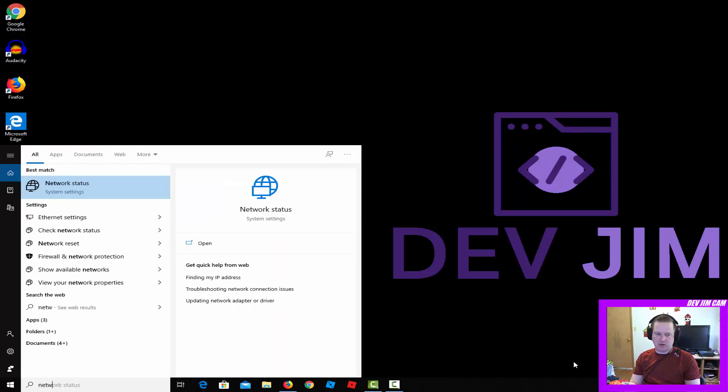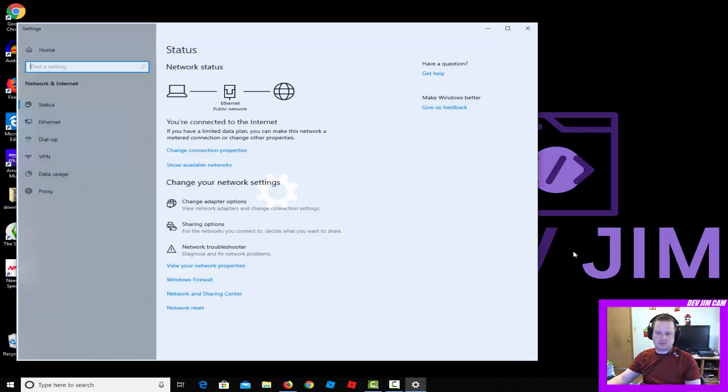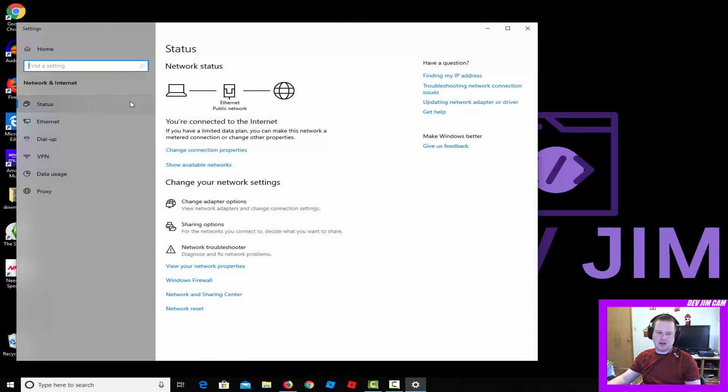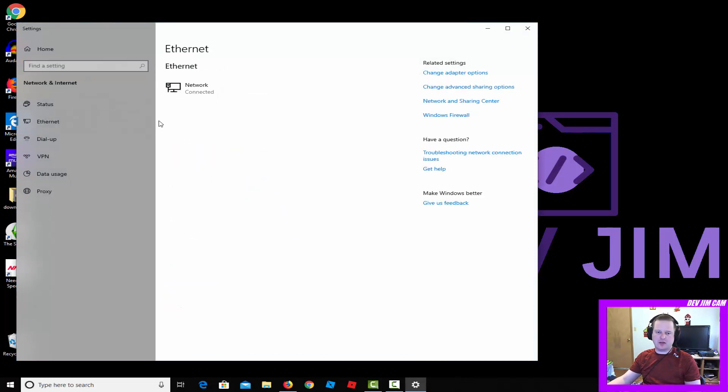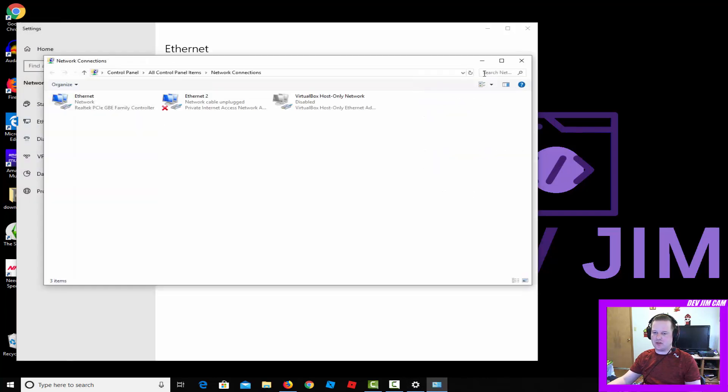What you want to do is go to your search bar and go to network status, and then go to Ethernet on the left there. And then on the right, go ahead and go to change adapter options.